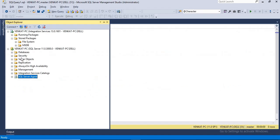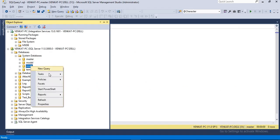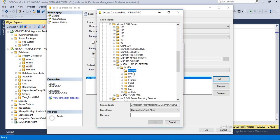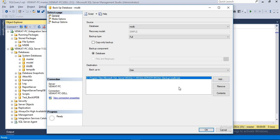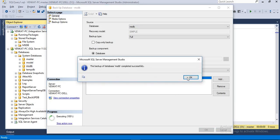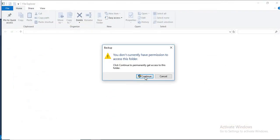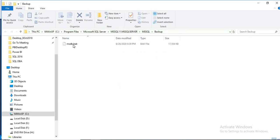Let's quickly take a backup of MSDB. I will add the backup destination folder. The backup is done — it completed very quickly since it is a small database. Backup is ready.